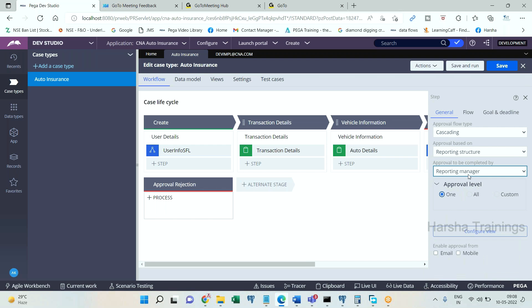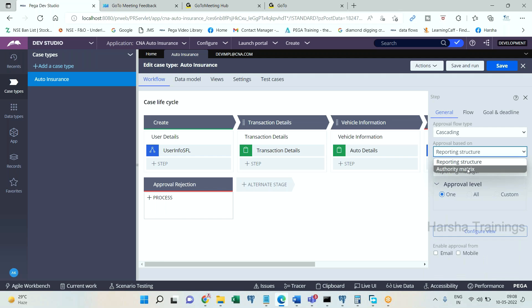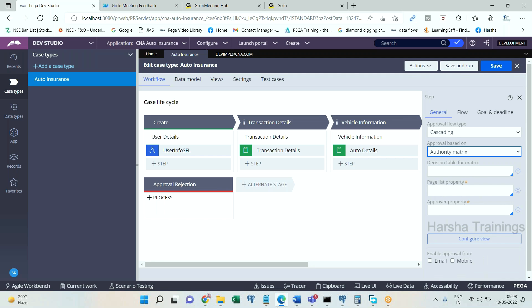If you go with authority matrix, you can give a page list property. Imagine I have a page list called Approvers List. In a page list you have pages, right? In each page you may have a property which will hold operator ID value. Let's say in this page there is a property called py user identifier. This property holds operator ID.